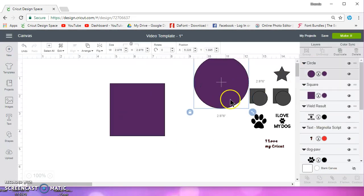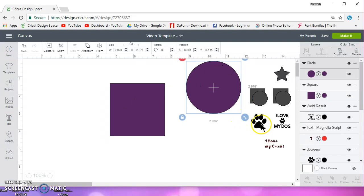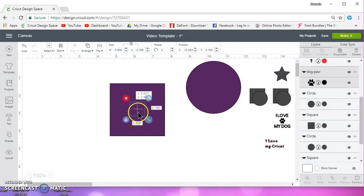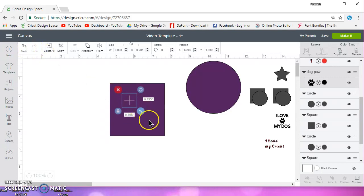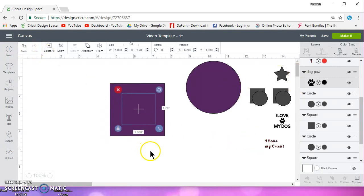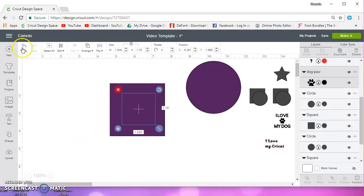Let me detach. And it's worth mentioning again, if you weld, you cannot unweld, you can only undo. So if you do 20 steps and you decide you want to unweld, you're going to have to hit the undo button 20 times, 21, to get it unwelded.